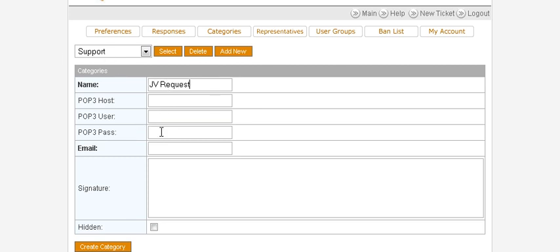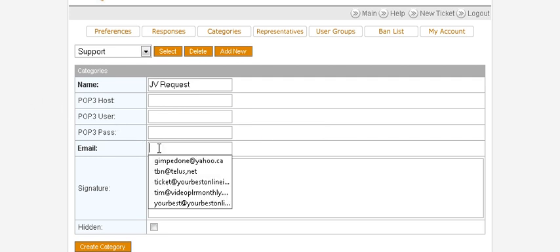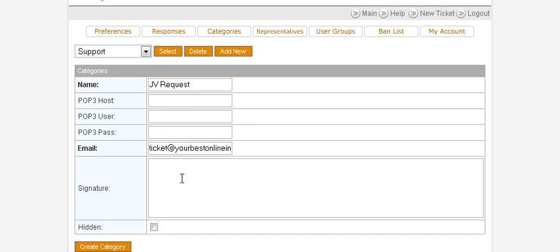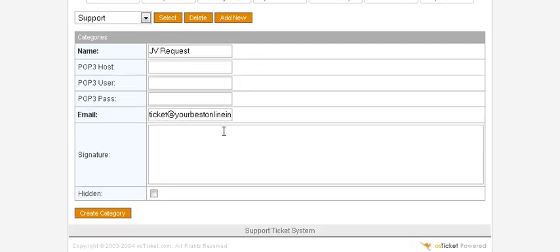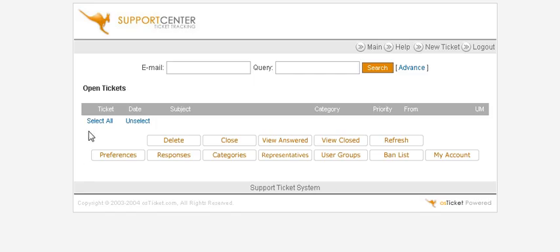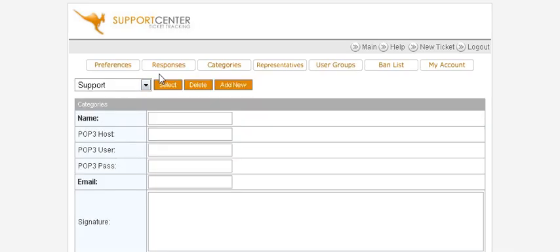And then here in the email if you want to have a different email address for it, for instance if you've set up an email that you want to receive JV request at JV at your domain name dot com, and general support at support at your domain dot com, and questions at questions dot your email dot com, etc., this is where you can do that. Otherwise you can just set up your basic email address here that you want to use, you just want to use one for everything. Signature goes here if you want to put a signature line in and then you create the category.